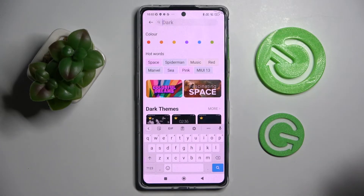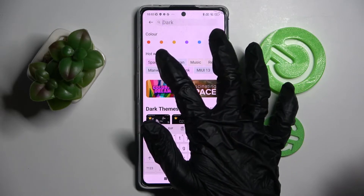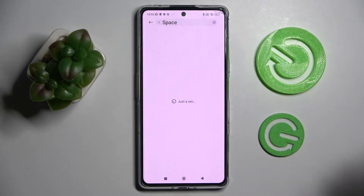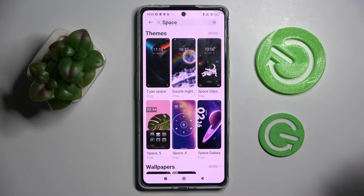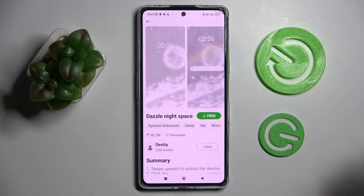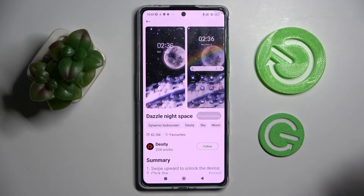Tap on the search bar and type in whatever you wish. I will go with maybe space. Select the best theme for you — I will go with that one — and choose the three dots. Now you need to wait and select Apply.